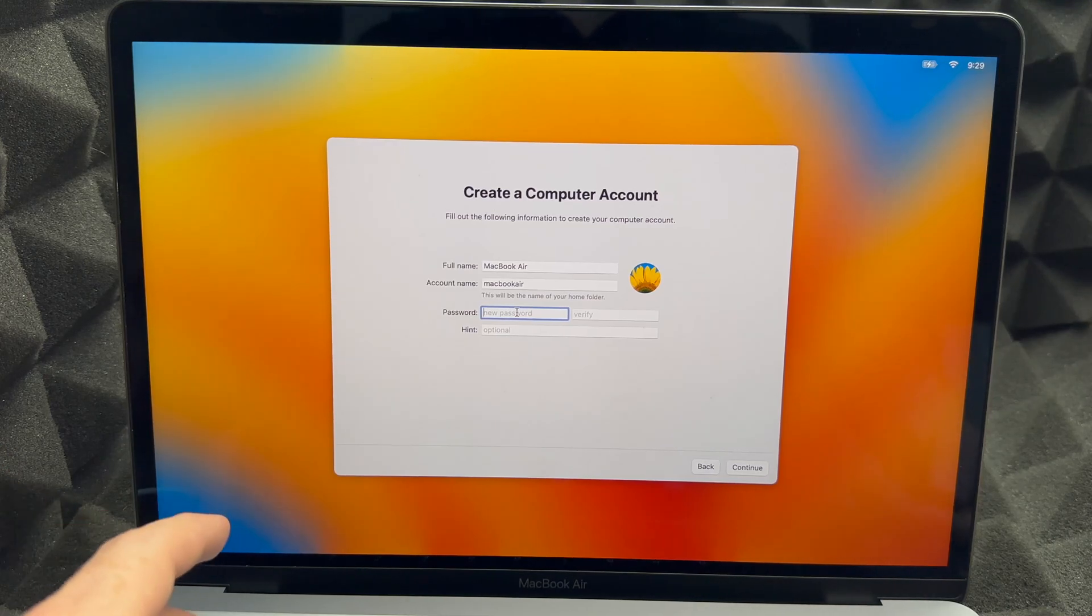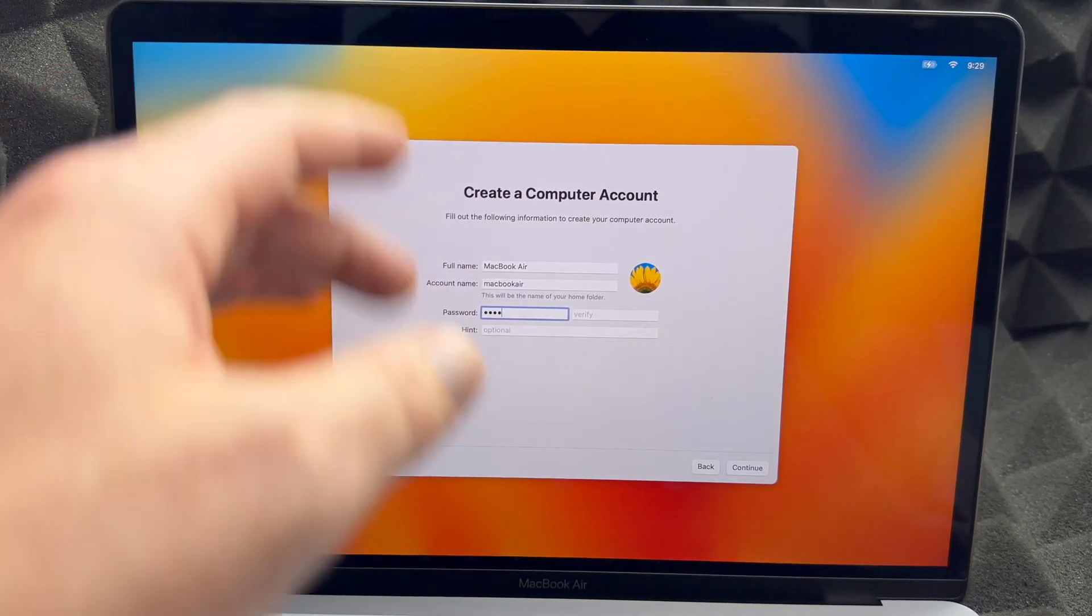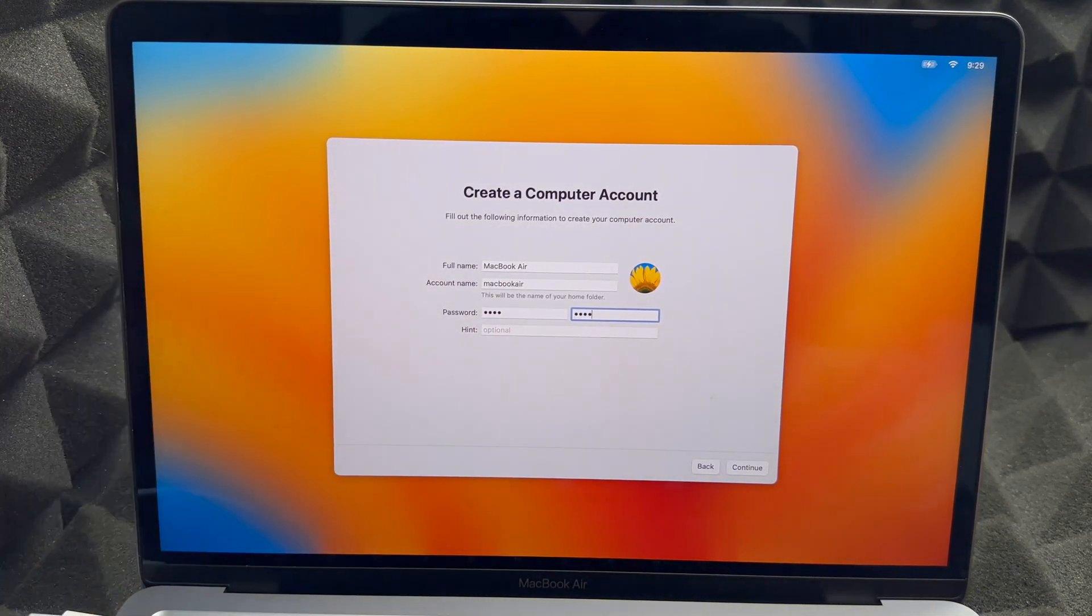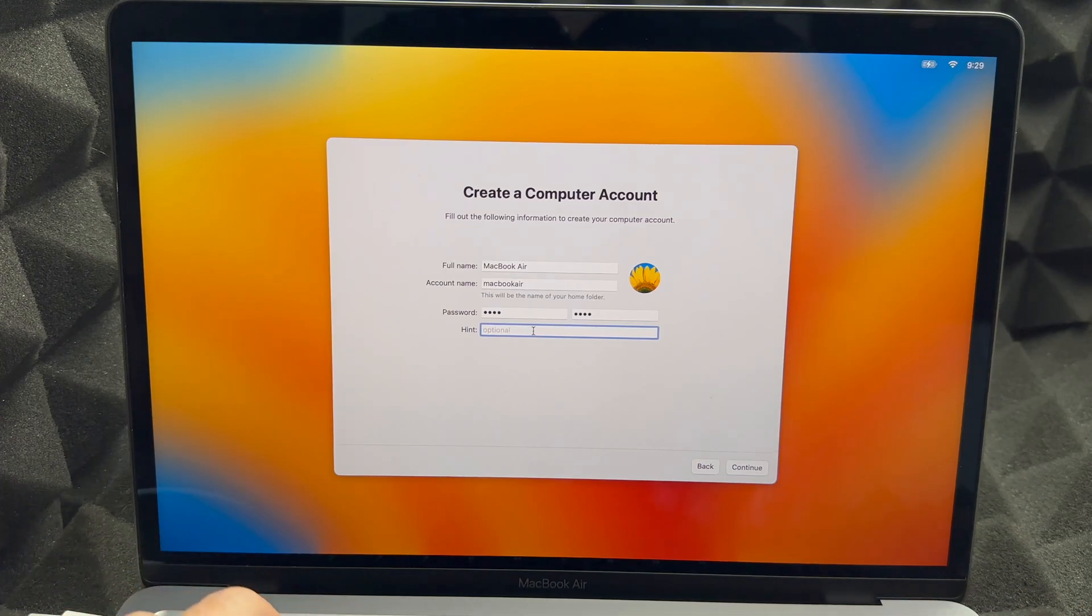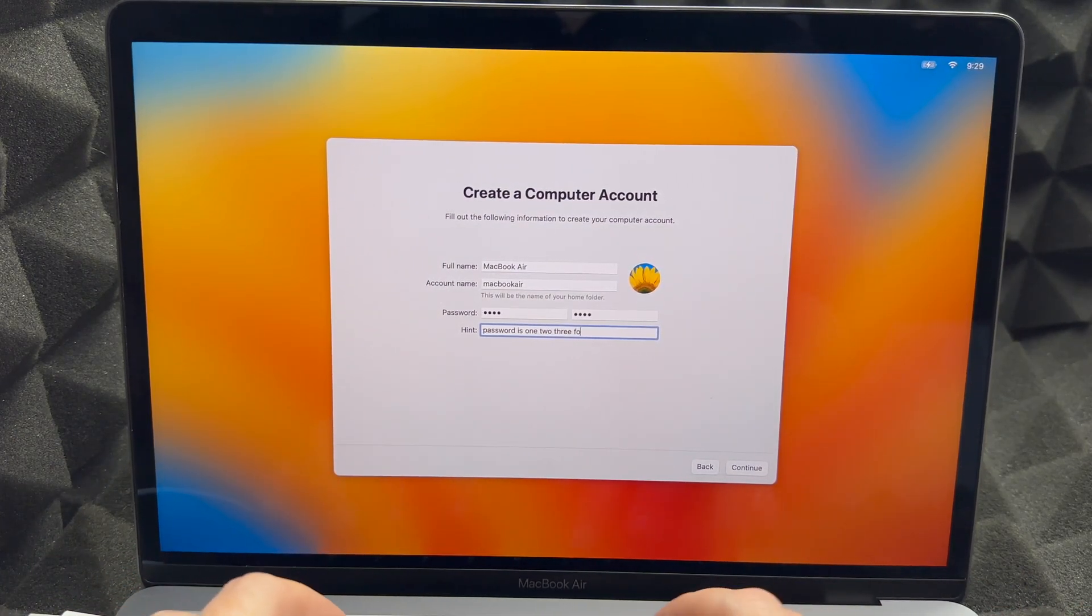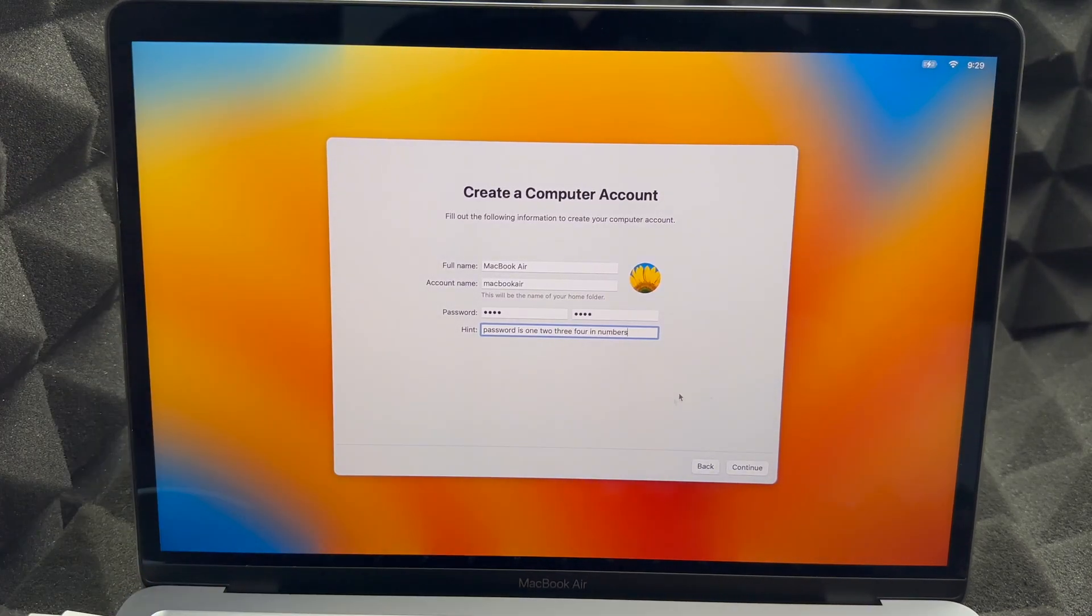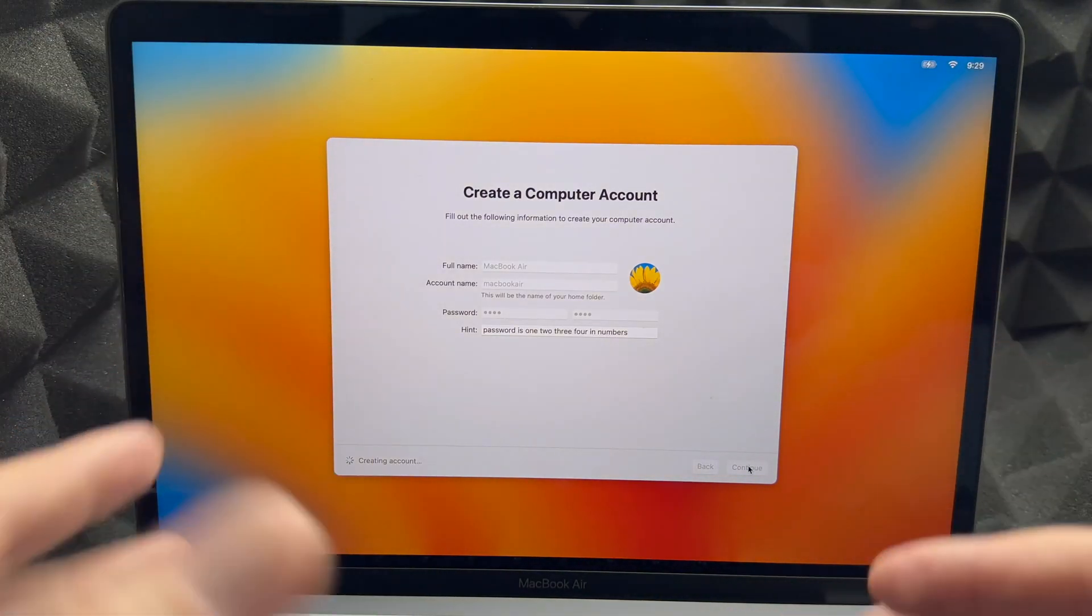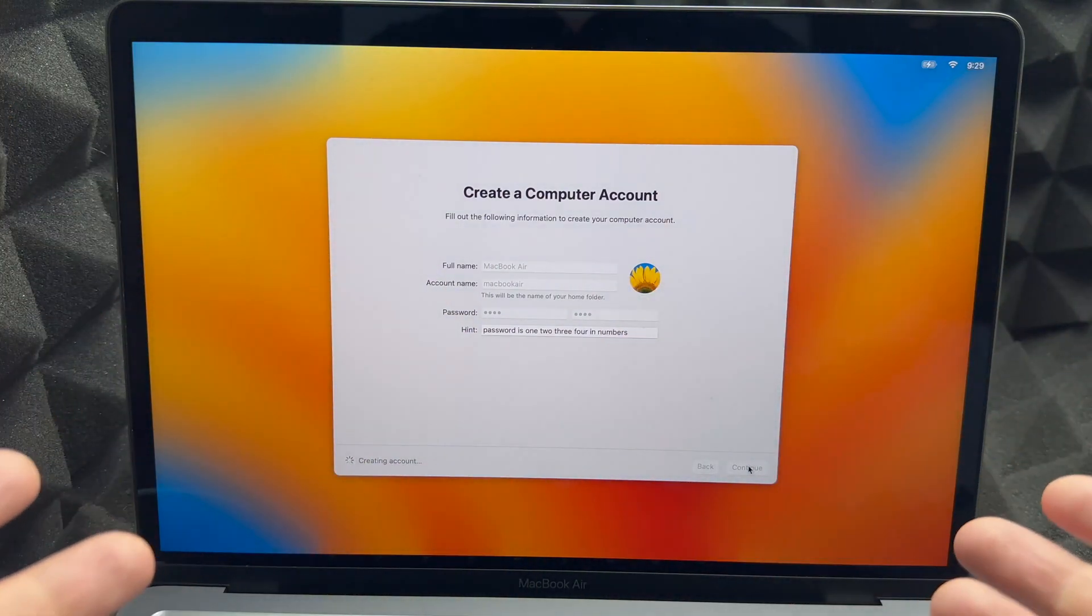Password, this is something I wish we could just skip over, however we do have to set up a password. Again, if you're just selling this, you should do an easy password such as 1234 for example. We're going to do that again, 1234. And then on hint you should write down something like password is 1234 in numbers. Just click on Continue.